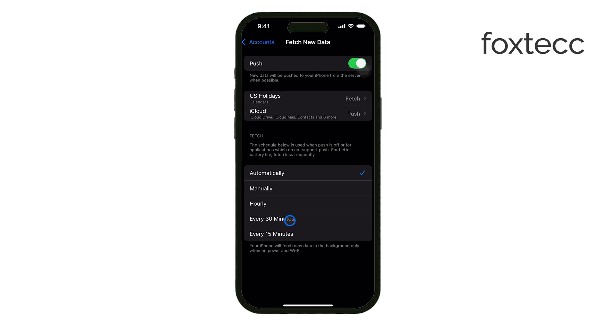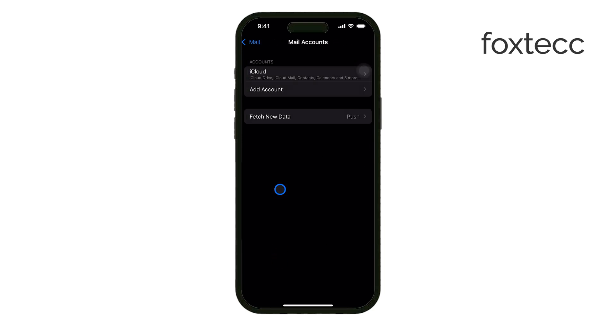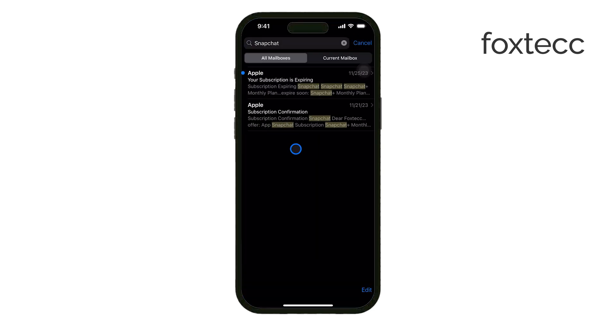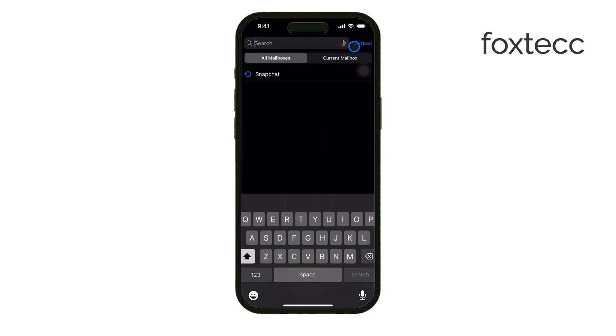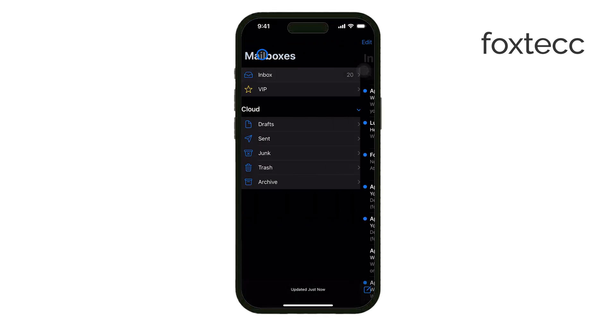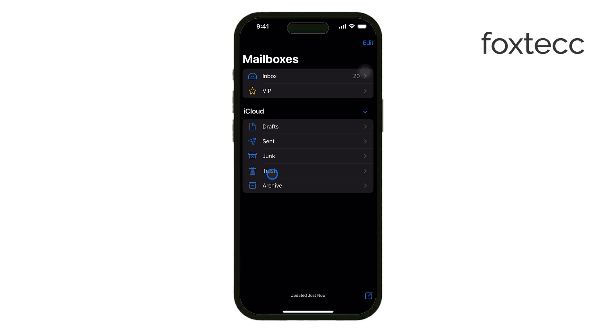Once you've deleted emails, don't forget to empty the Trash or Deleted Items folder to permanently remove them and free up some space. This is important because emails in the trash still take up storage until they're fully deleted.